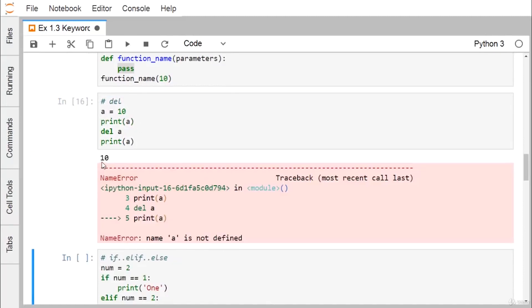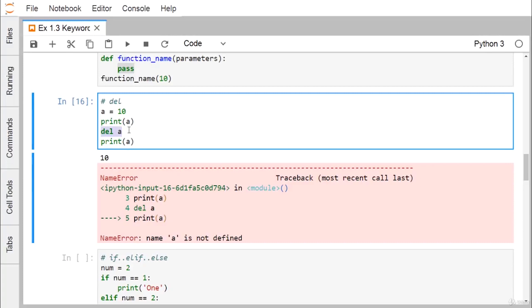Next is del. Here a = 10 and print(a) prints 10. After del a, the variable a is deleted from memory. If we then try to print a, a NameError is raised with the message 'name a is not defined', because after deletion the variable is deallocated from memory.